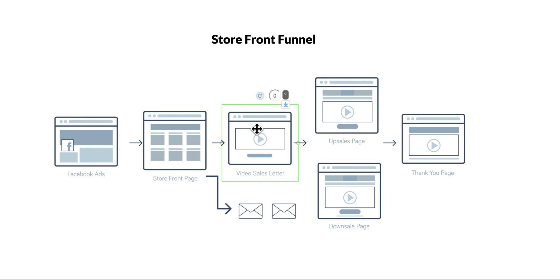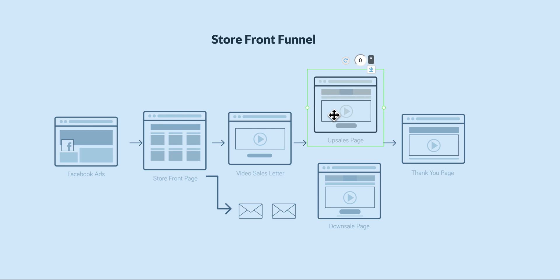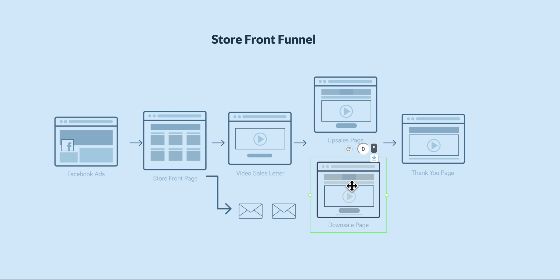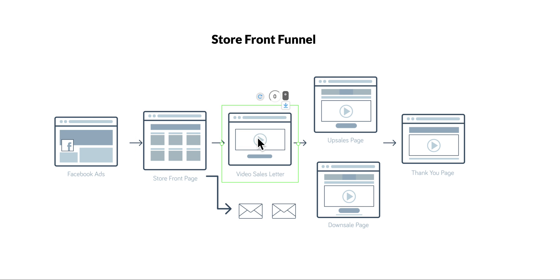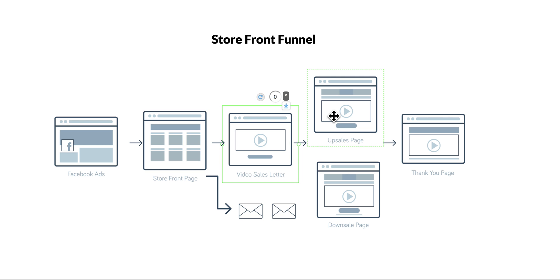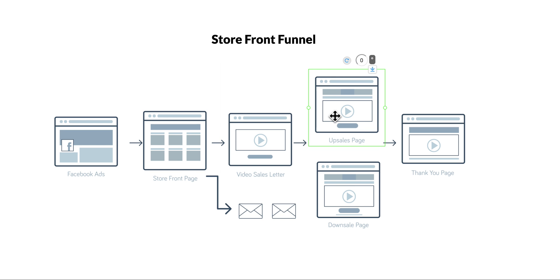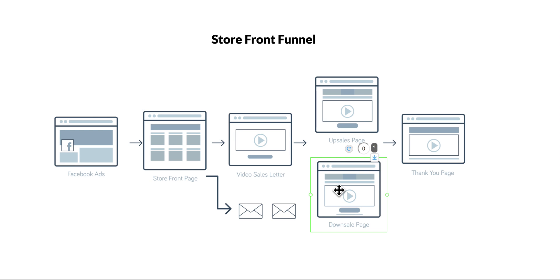And then you can have an upsell or a downsell because you have a lot of products, so you're not going to waste this buyer. You can have the main product and you can always do an upsell and a downsell. And then you're going to have the thank you page where you're going to give the information about the purchase.